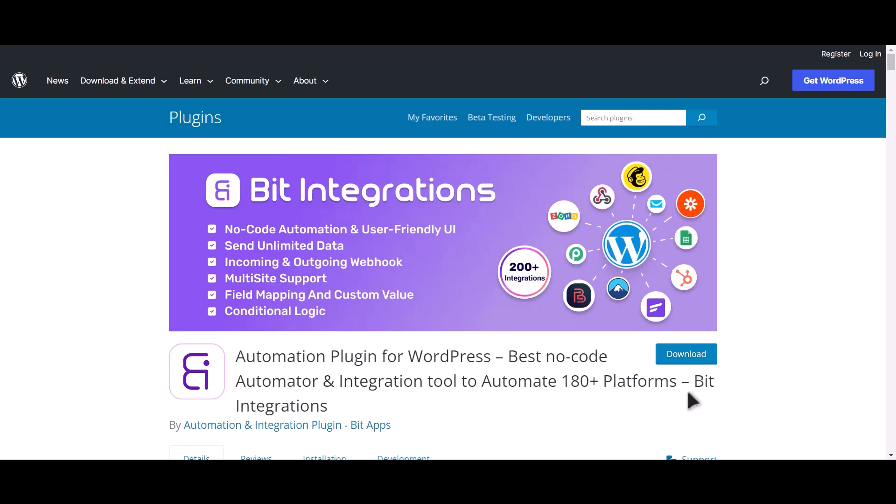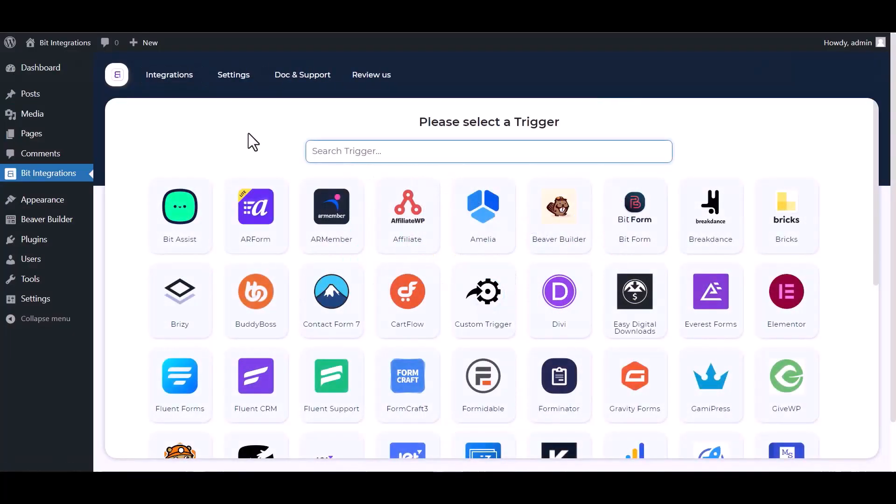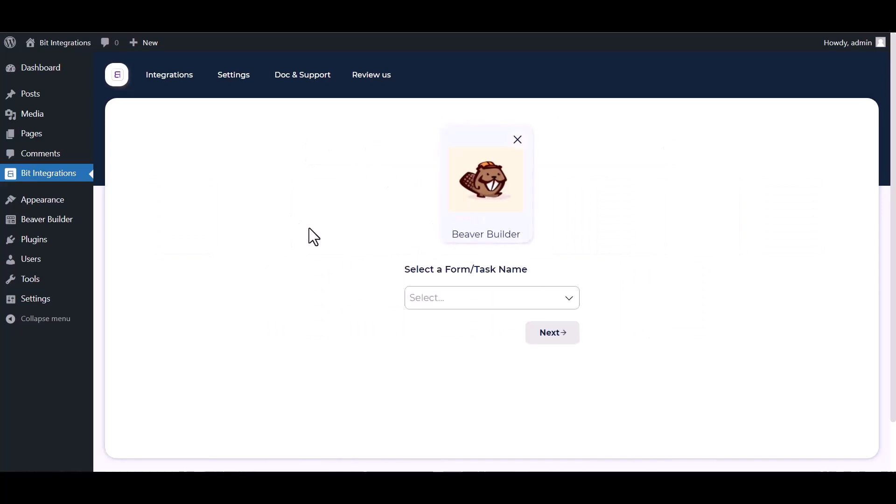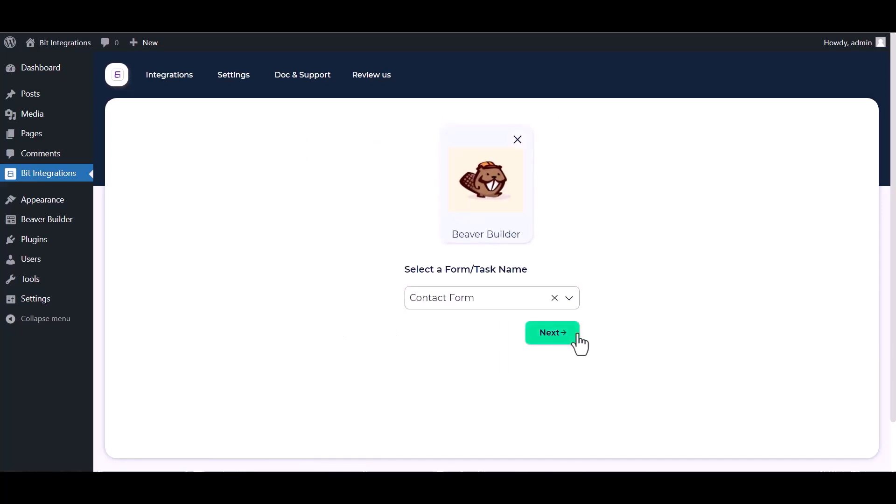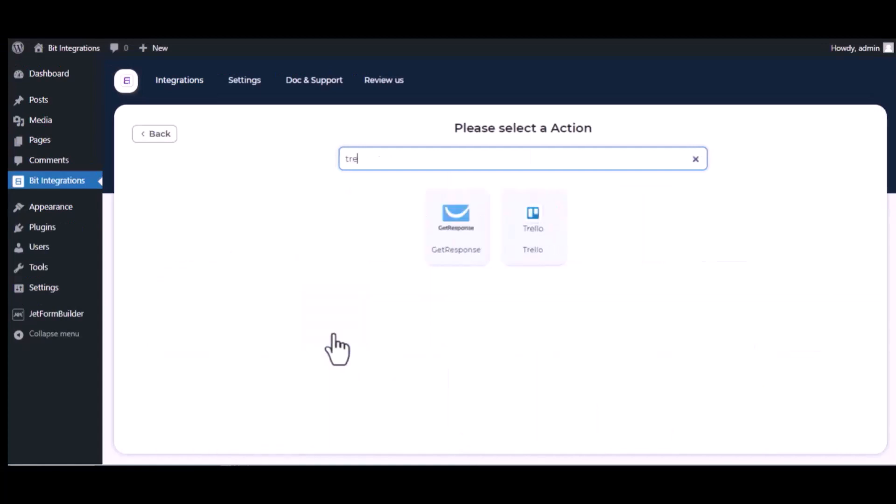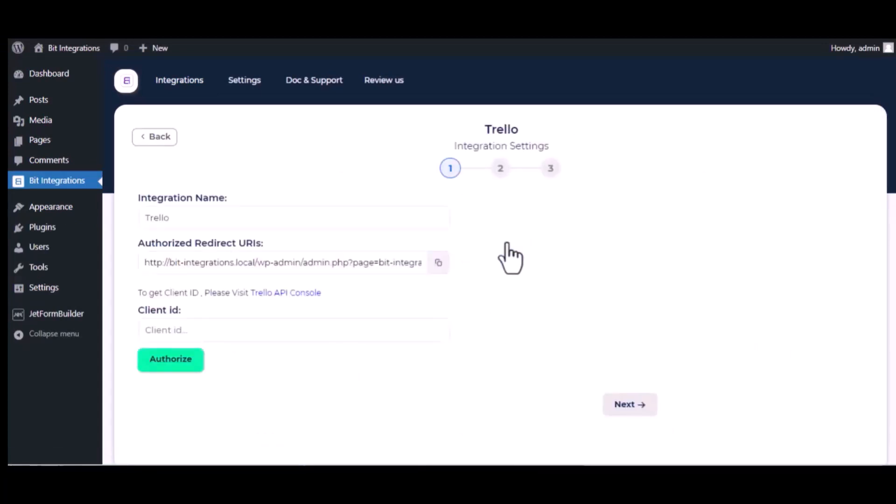I am utilizing the Bit Integrations plugin to establish a connection between these two platforms. Let's go to Bit Integration dashboard, create integration, search and select Beaver Builder. Select a form, then search and select Trello. Give it a meaningful integration name as you want.